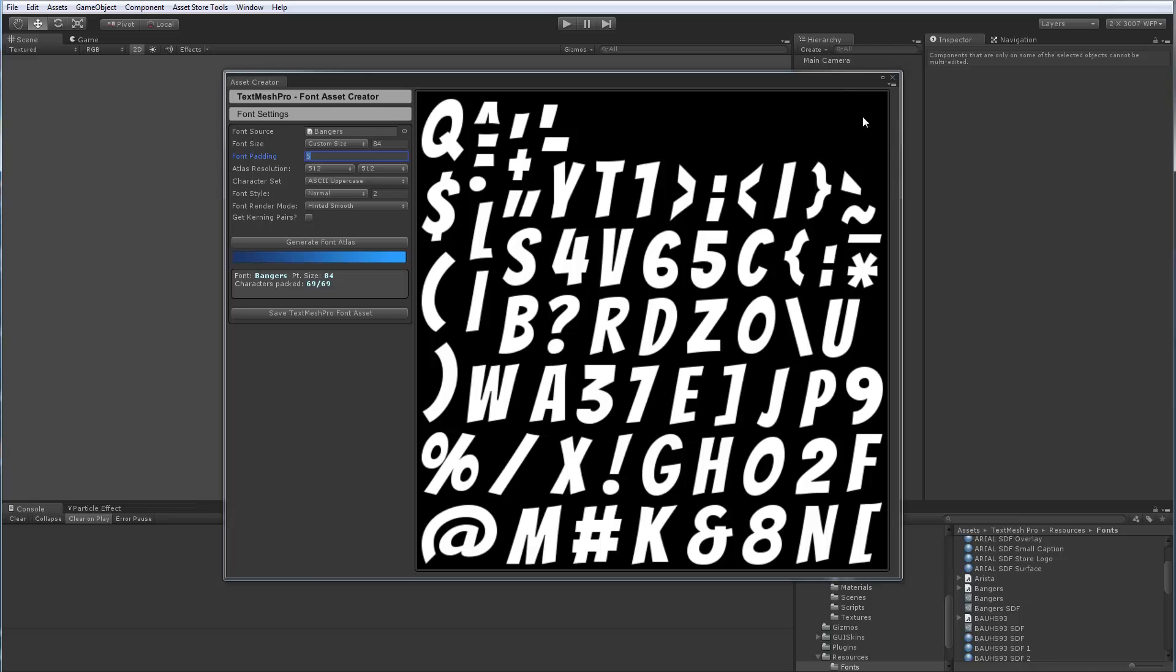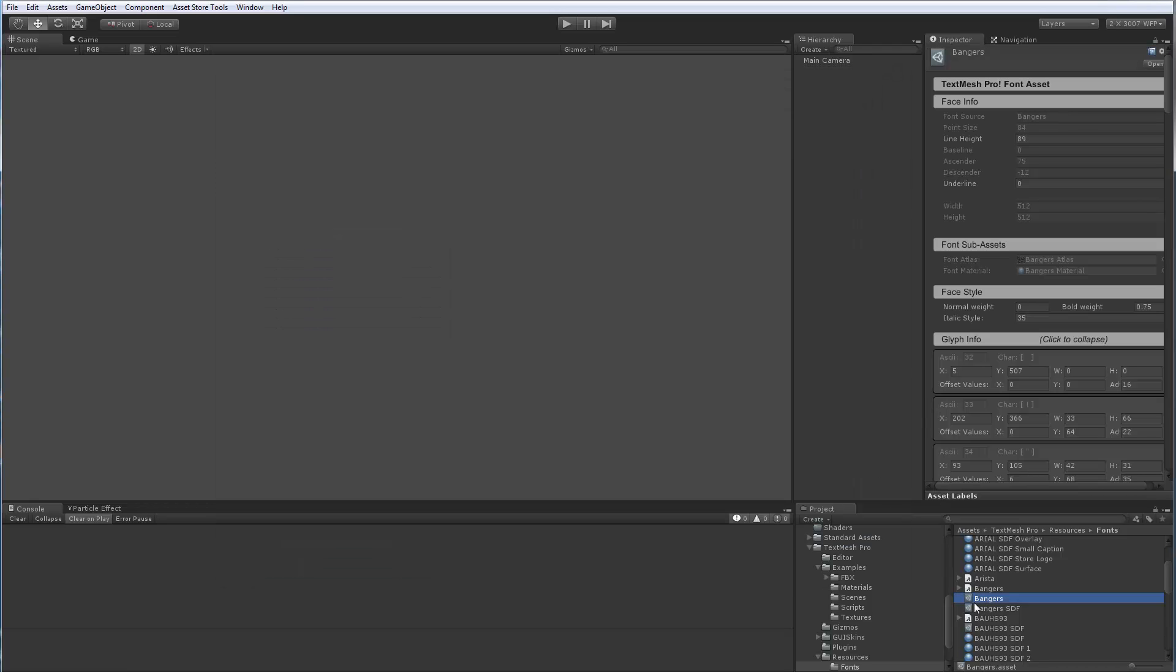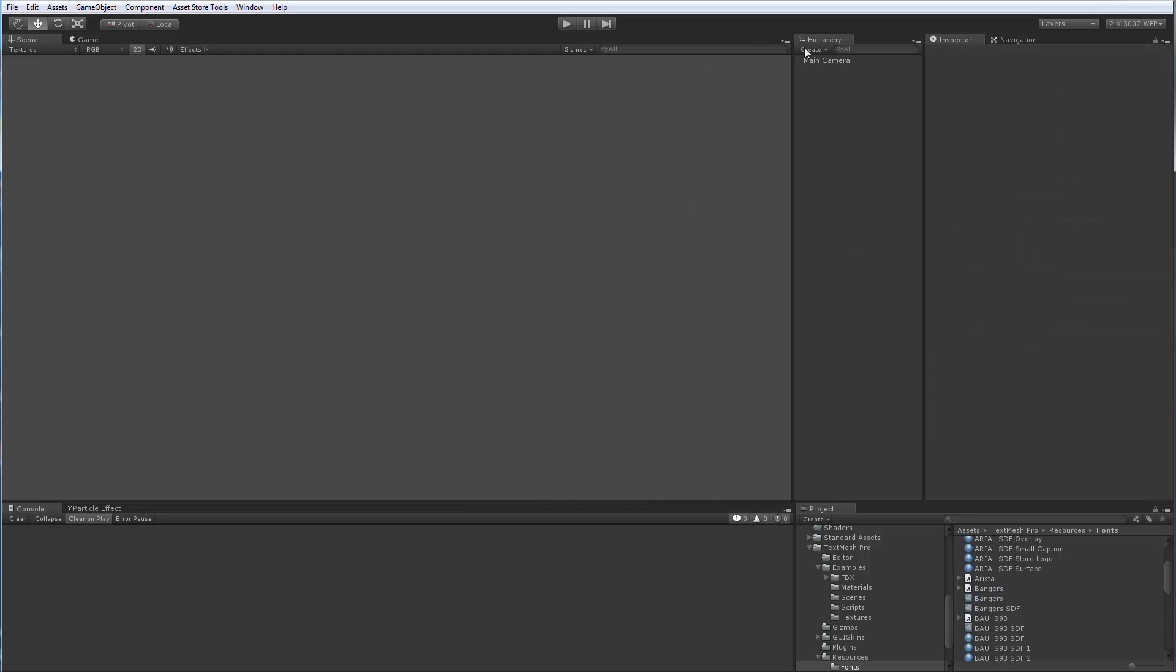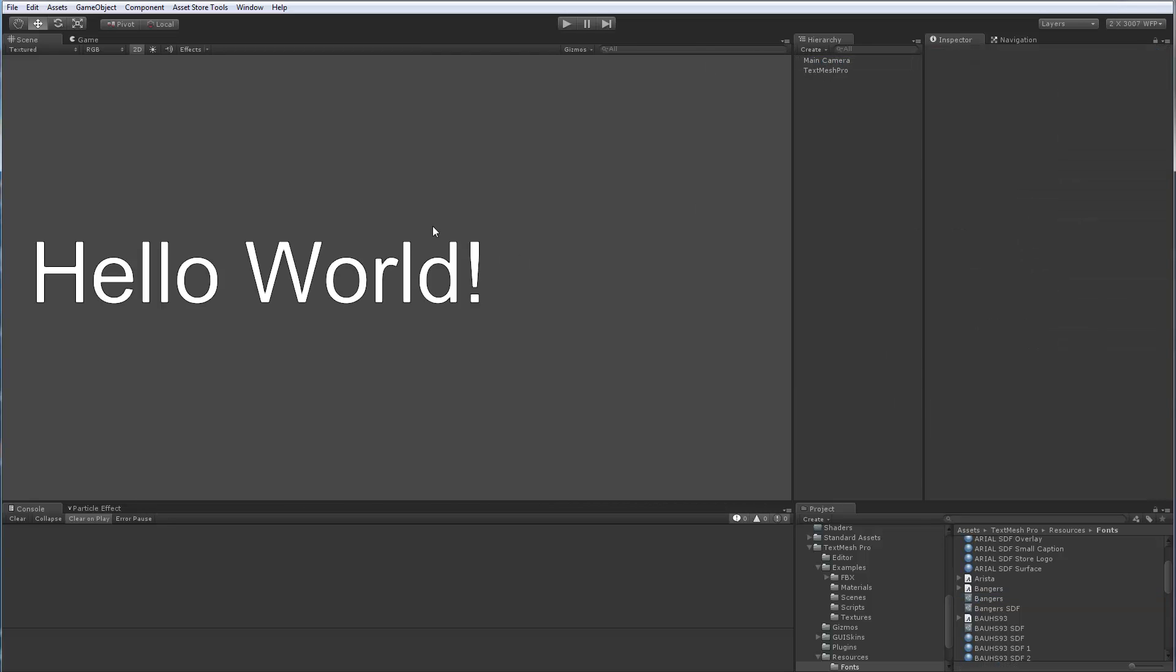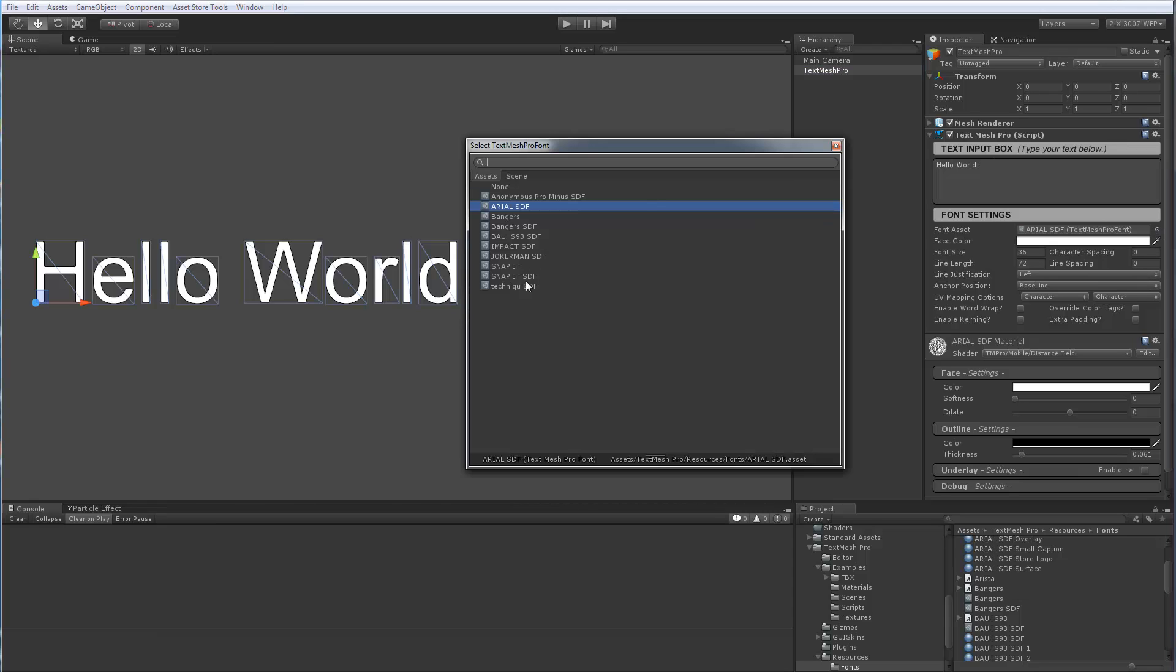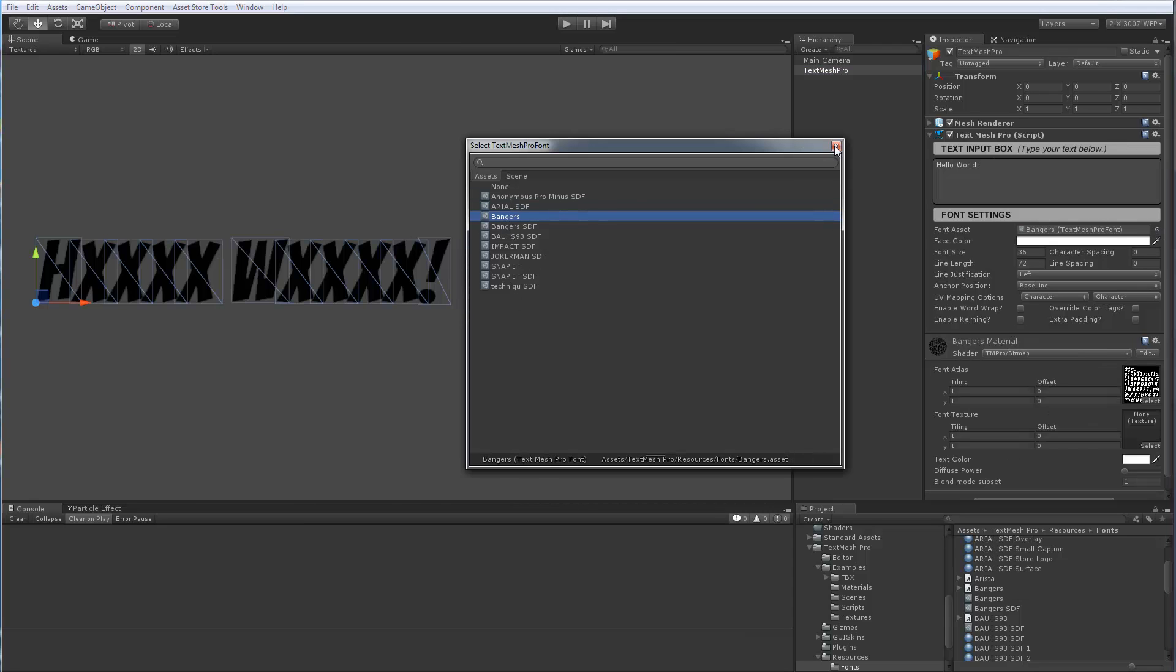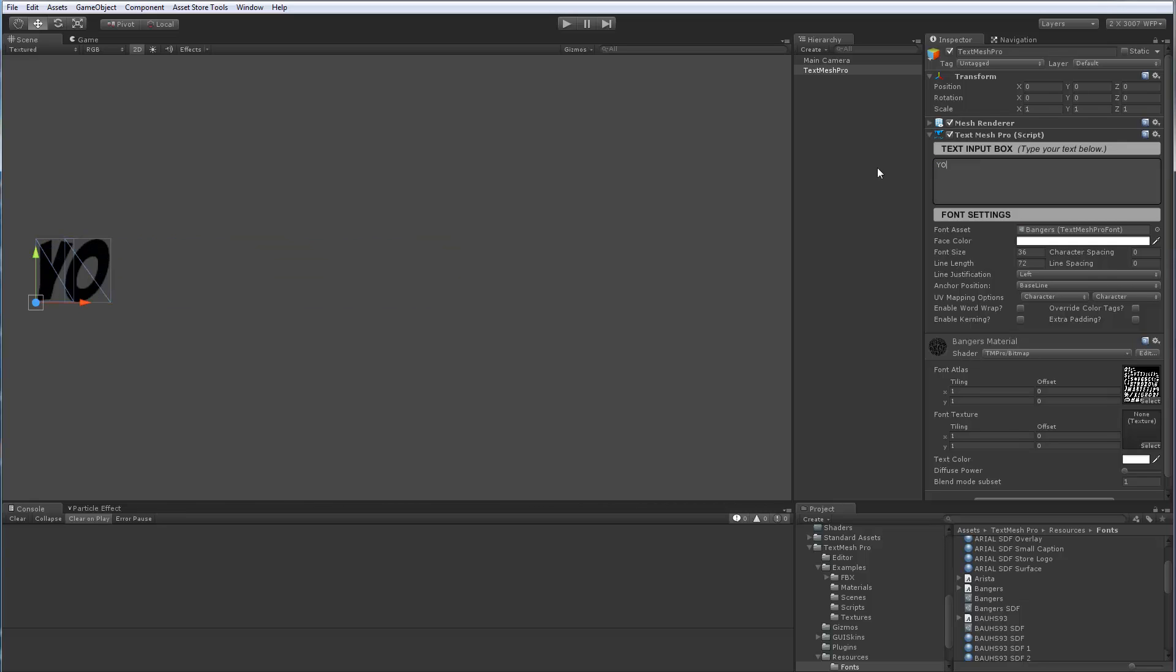So now we've saved our font asset. The asset is now right here, Bangers. This is the one we did. So we're going to create a text mesh pro object right there. And instead of saying hello world, well, first we're going to assign the new font. So bangers right there. Now we see all these X that show up. That's because the font atlas right now is only using uppercase characters and the lowercase are missing, which is why we get the X.